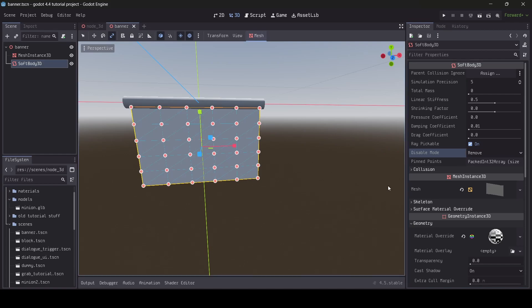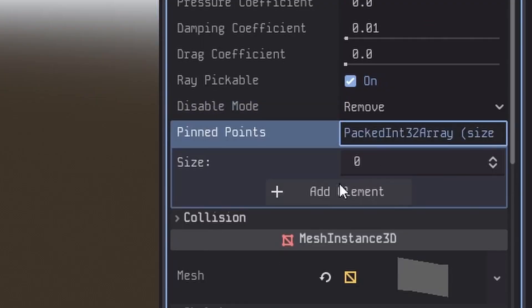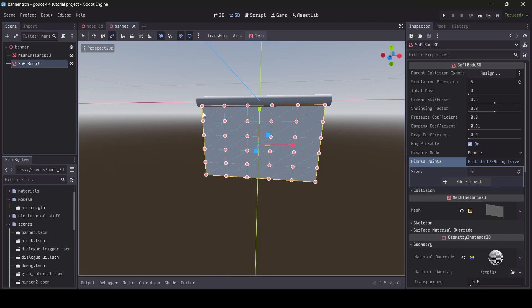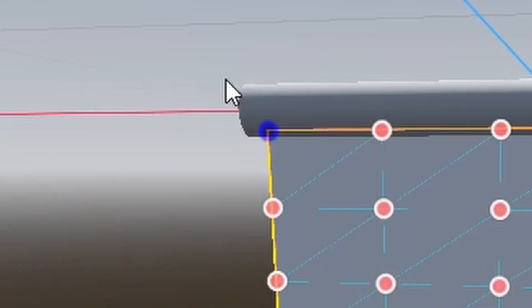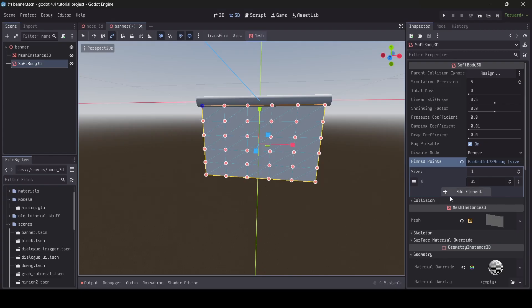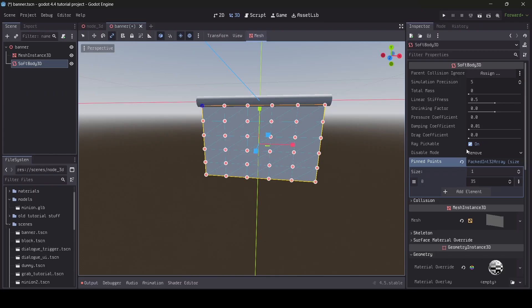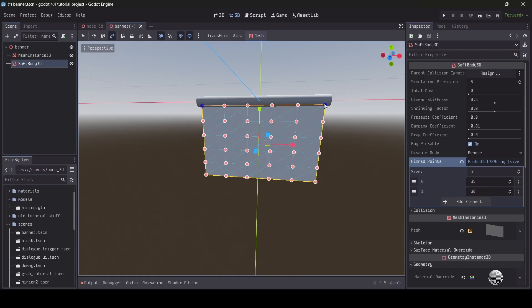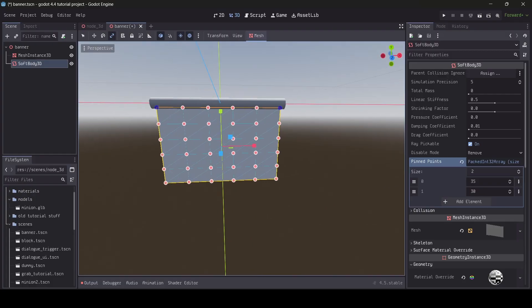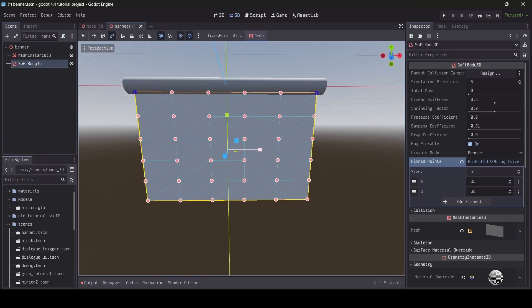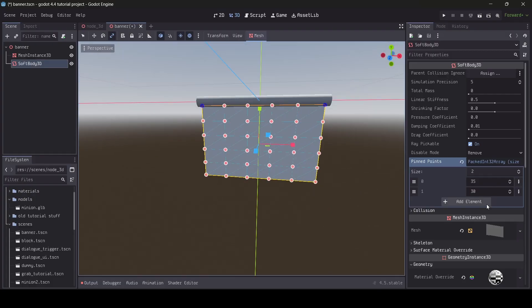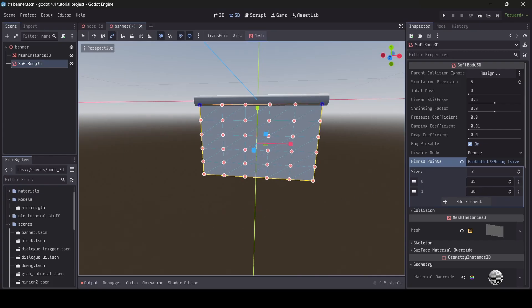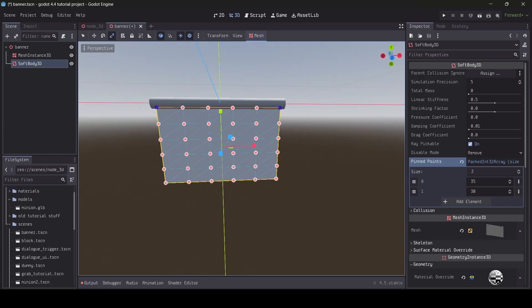Alrighty, so now that those properties are out of the way, let's get to talking about pinpoints. If I click on one of these orange dots here, as you can see, it turns blue and then it's added into the pinpoints array. For my banner, I'm going to have the top left and right corner points pinned so then it looks like it's hanging off the pole here. If you don't want to pin any points of your softbody, that's fine, but it's very useful for if you're making flags, banners, or other kinds of softbodies that you want to hang from somewhere.